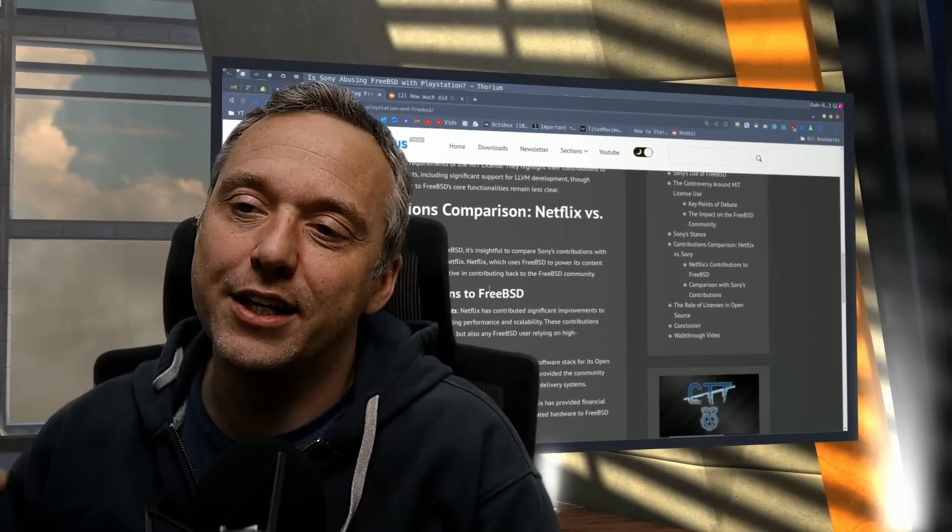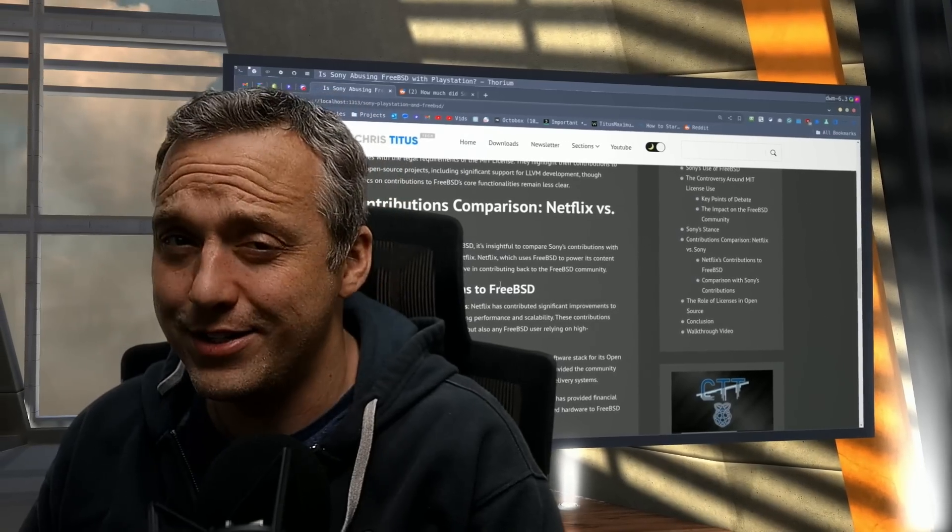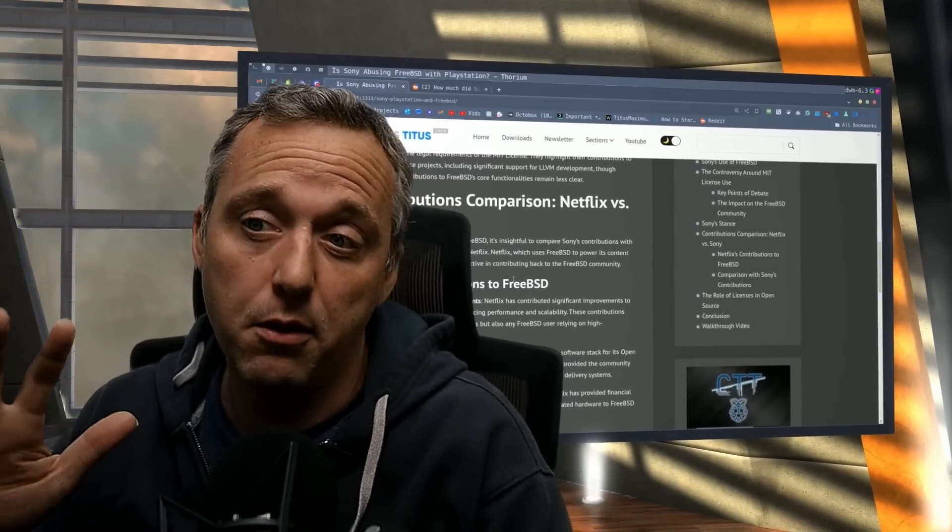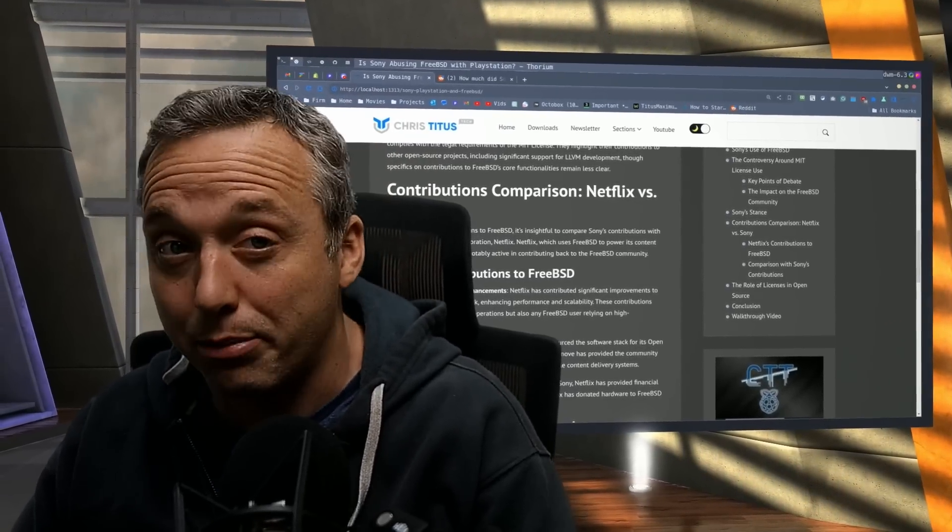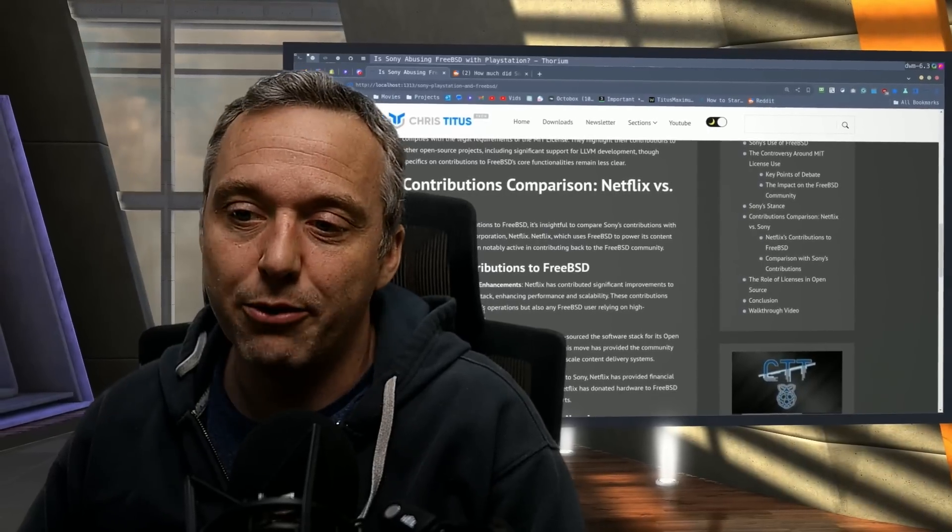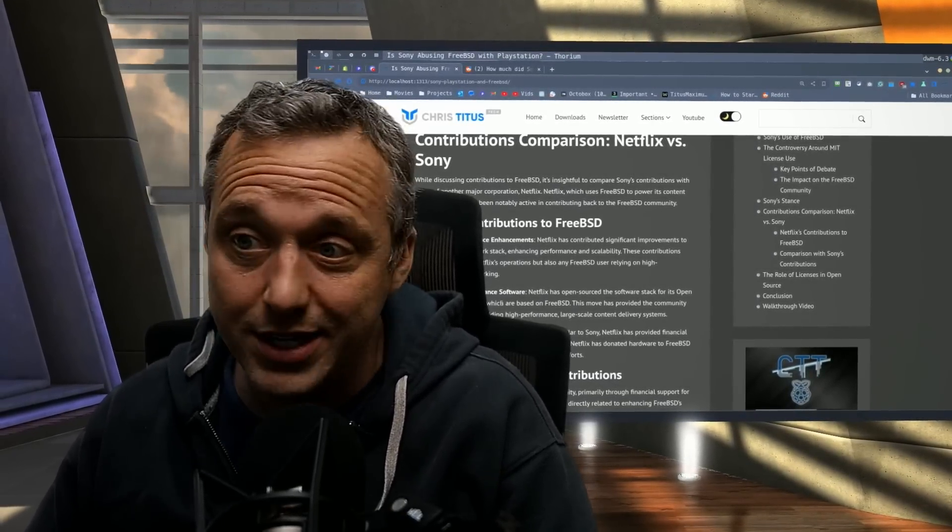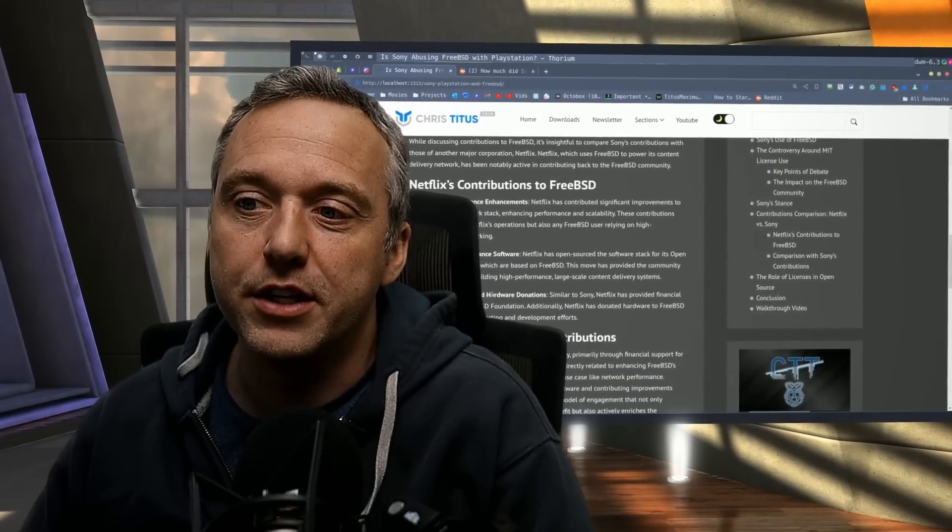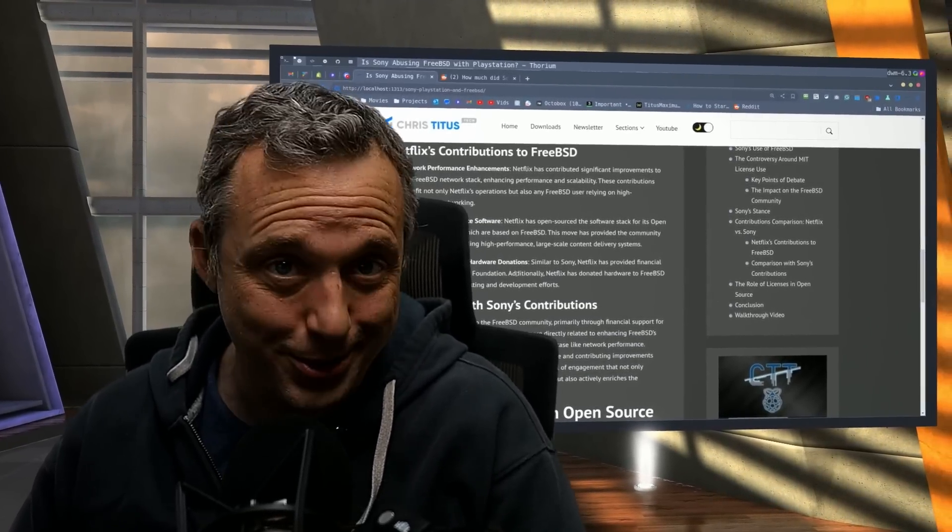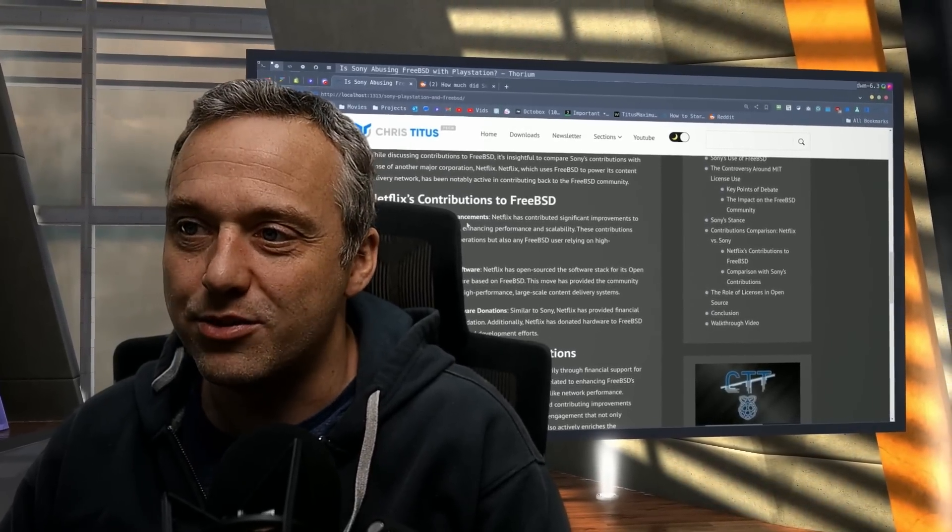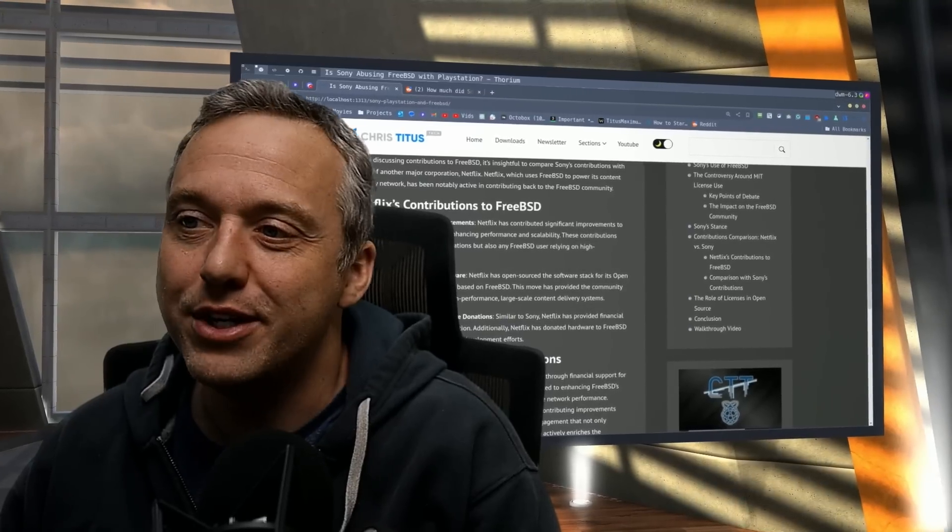Now, in comparison to Netflix, Netflix does some crazy contributions to FreeBSD. Way, way more of a net positive than Sony. Big things was like network performance enhancements. They really helped improve the networking stack. They did OpenConnect appliance software, which is great. And just so many different things in financial support. Heck, they even did hardware donations to the FreeBSD team.